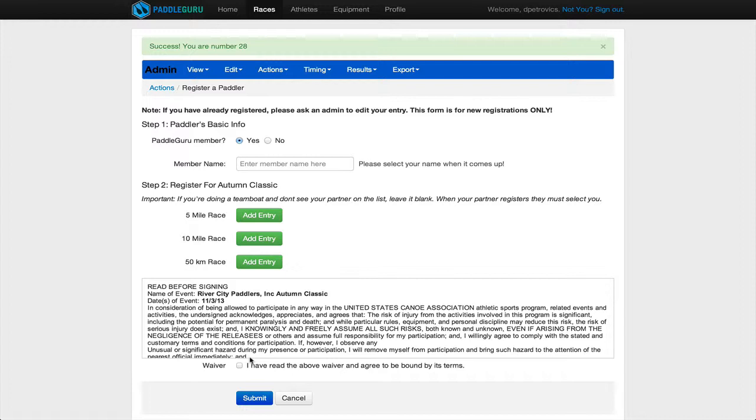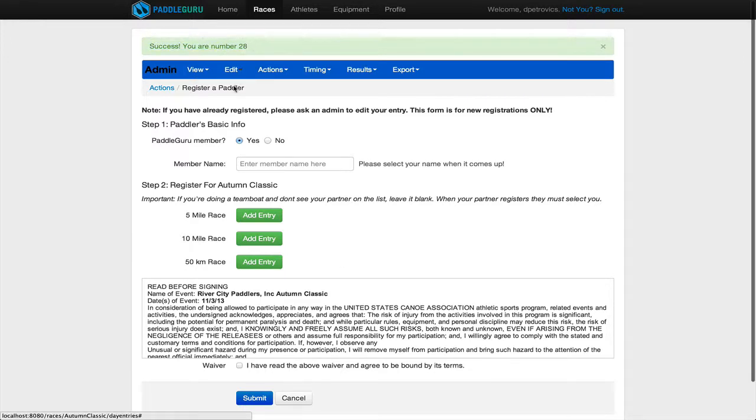That's it. That's all he has to do to get in the system. It's really important that when he does that, you'll note this green message up here, success, you are number 28. So you have to tell Tim he's number 28.